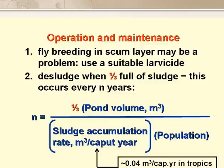There are two special O&M requirements for anaerobic ponds. Firstly, you may need to spray the scum layer with a biodegradable larvicide if fly breeding becomes a nuisance. And secondly, the ponds need to be desludged regularly — they should never be allowed to be more than half full of sludge, and ideally not more than a third full. An anaerobic pond becomes a third full of sludge after N years, where N equals one third of the pond volume in cubic metres, divided by the sludge accumulation rate in cubic metres per person per year, and the population served. The sludge accumulation rate is about 0.04 m³ per person per year in the tropics, and about two to three times that value in temperate climates.